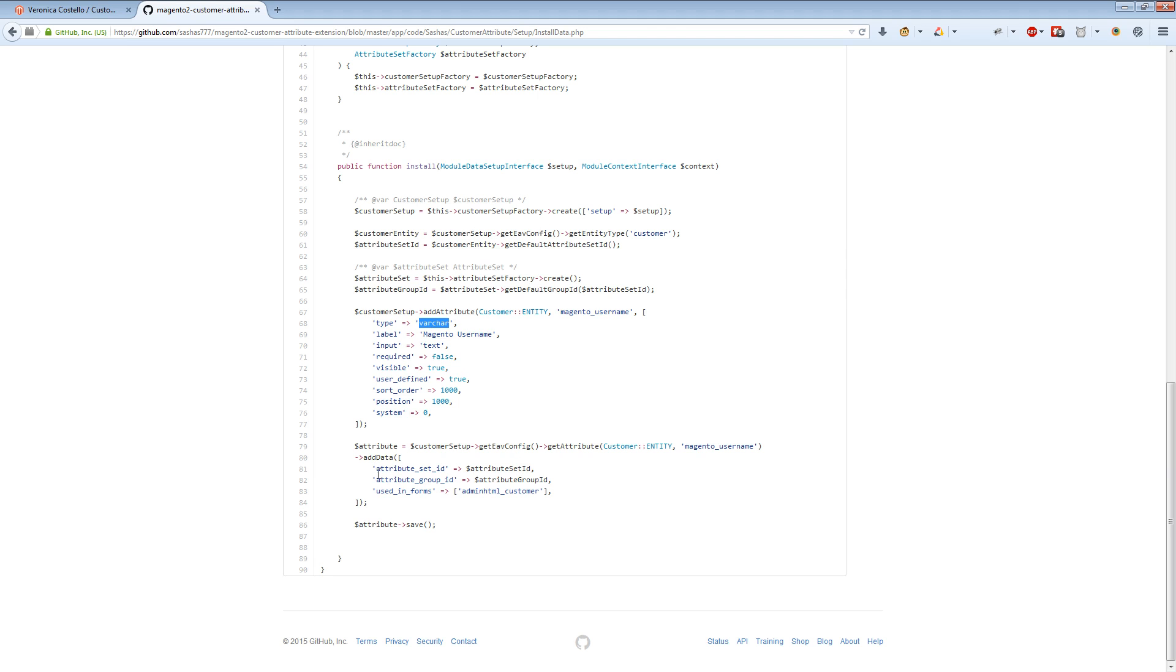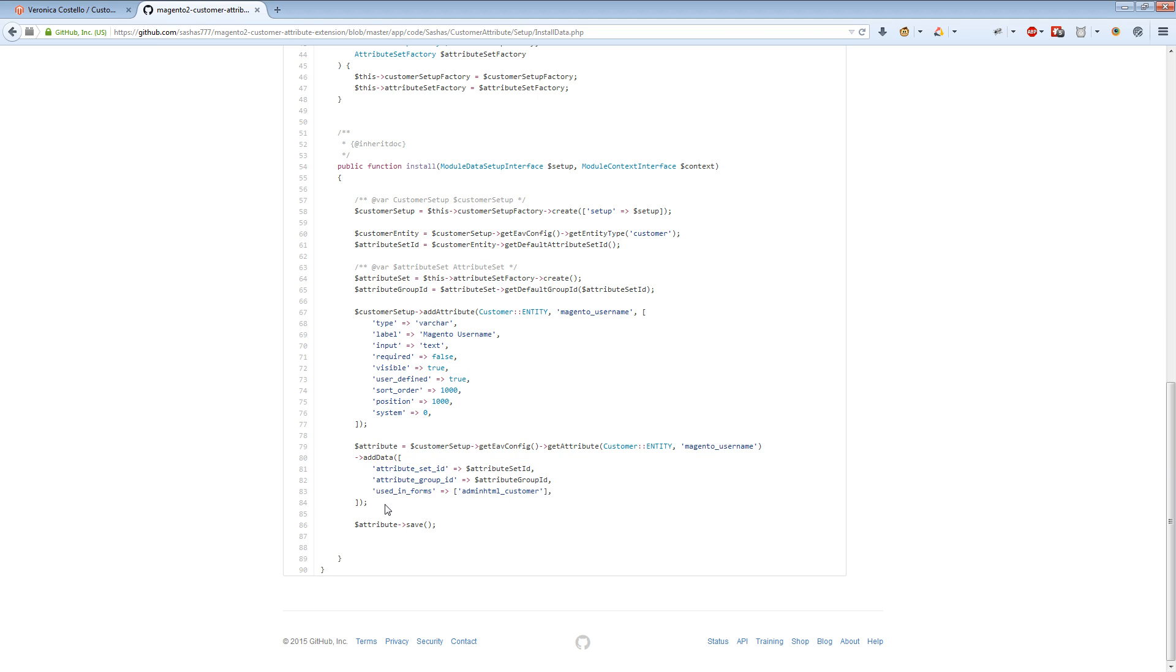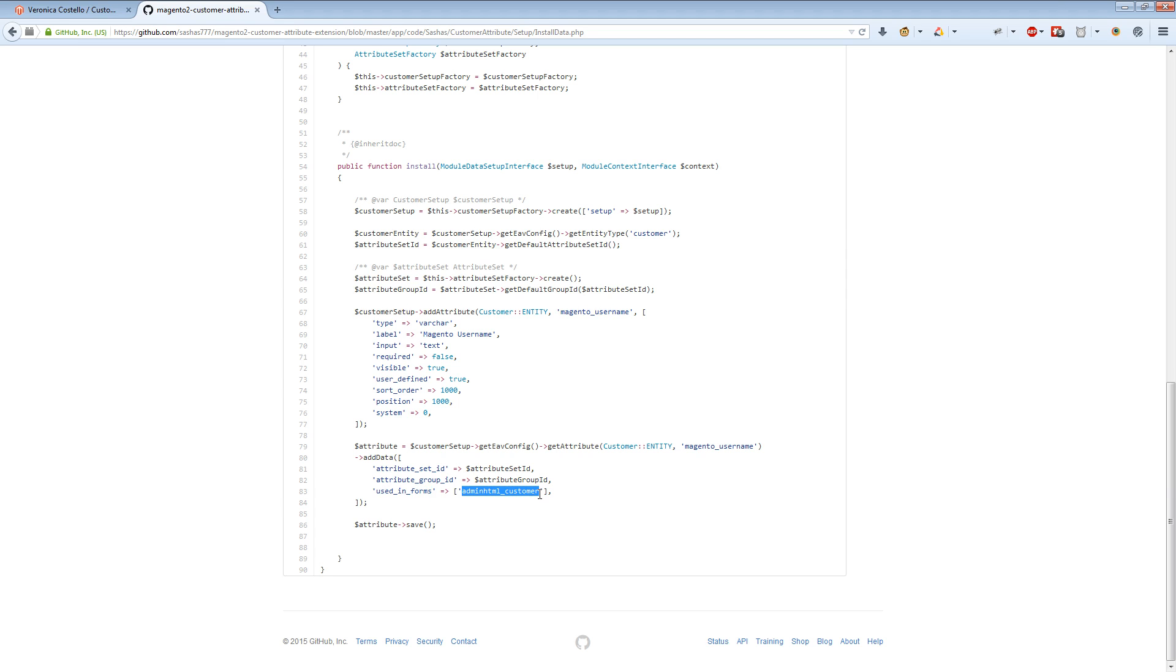We have a parameter which says 'used in forms,' and right now we've added it only to the admin customer edit form. When you make another attribute, you can include different other forms - you can find them in our article. Then we just save the attribute. Let me copy it.